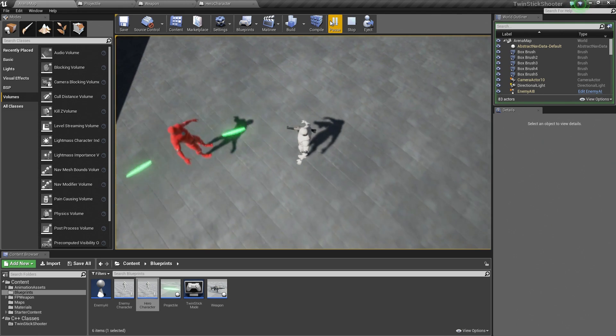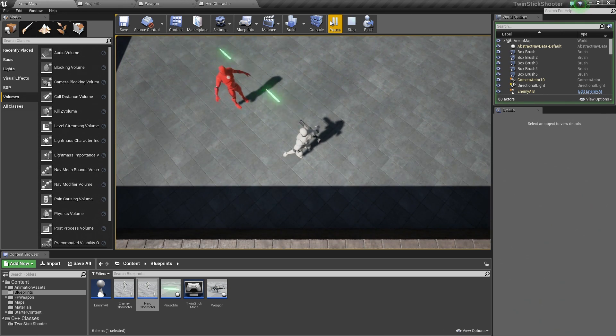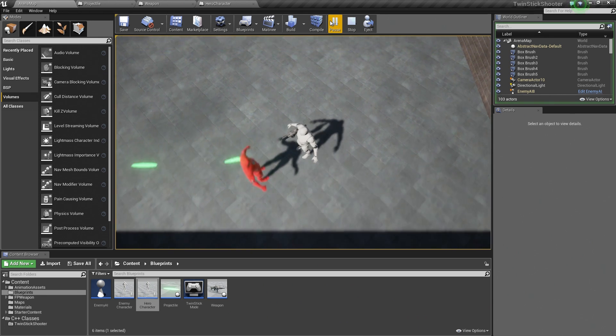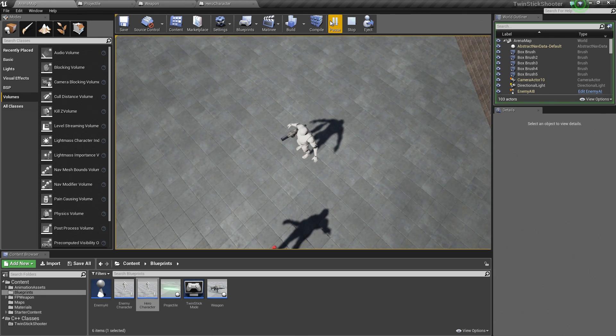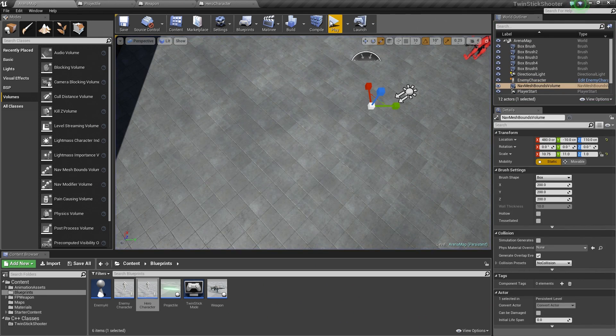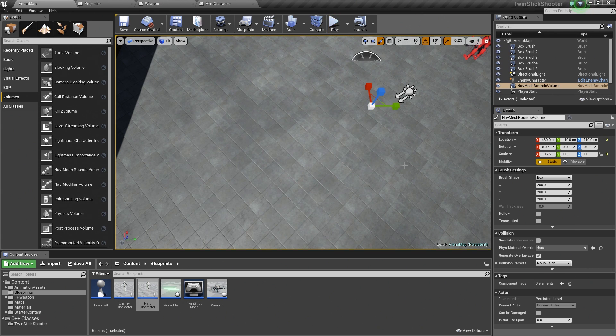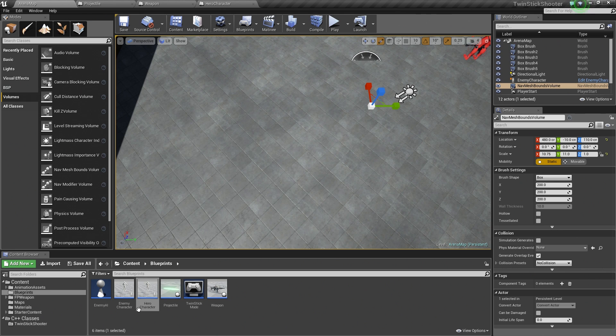What we want is for them to damage the enemy and then eventually destroy him. That is what we are going to do in this video. We are going to set up that damaging behavior between the projectiles and the enemy.